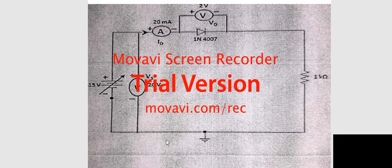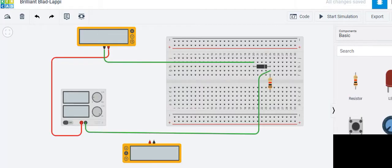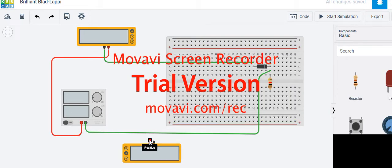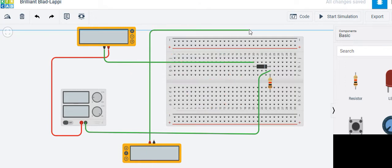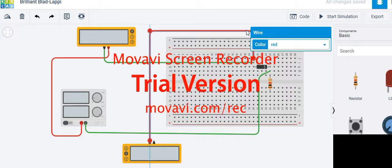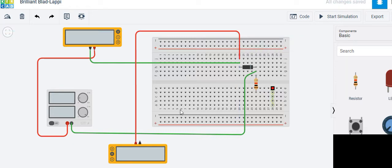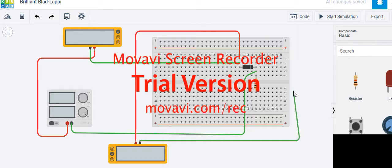What is left is to connect the voltage meter around the diode: the positive one to the beginning and the negative one to the end. Connect the positive terminal — this is the voltage V — and wire it, noting the color is red. Then connect the negative terminal to the diode.